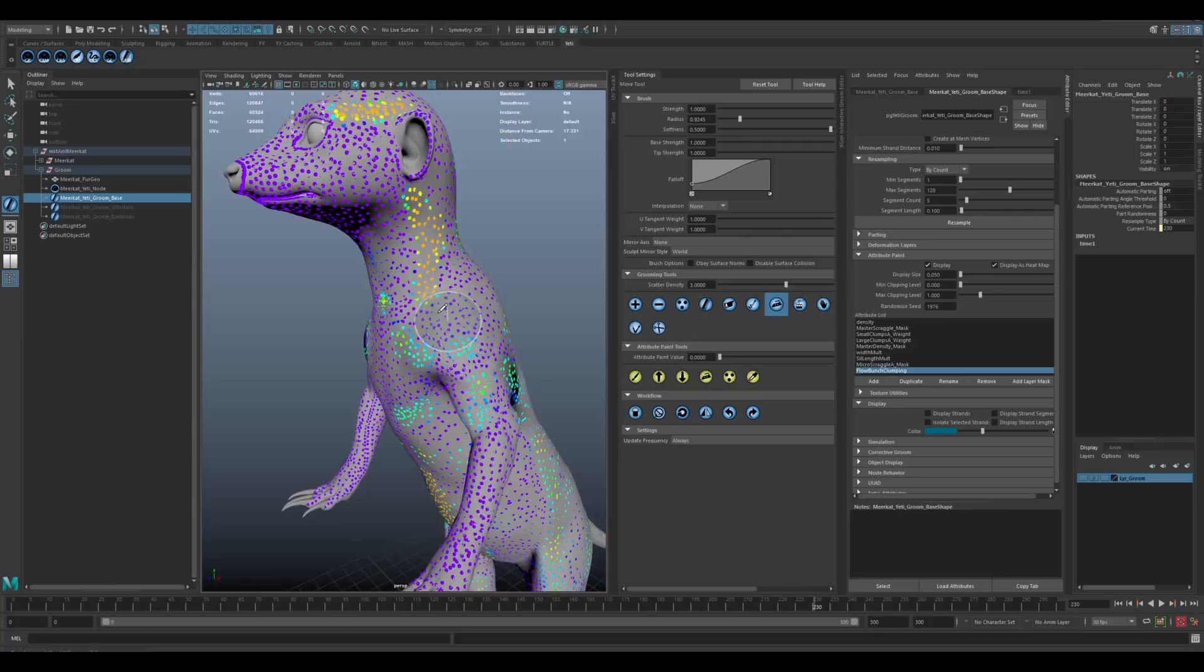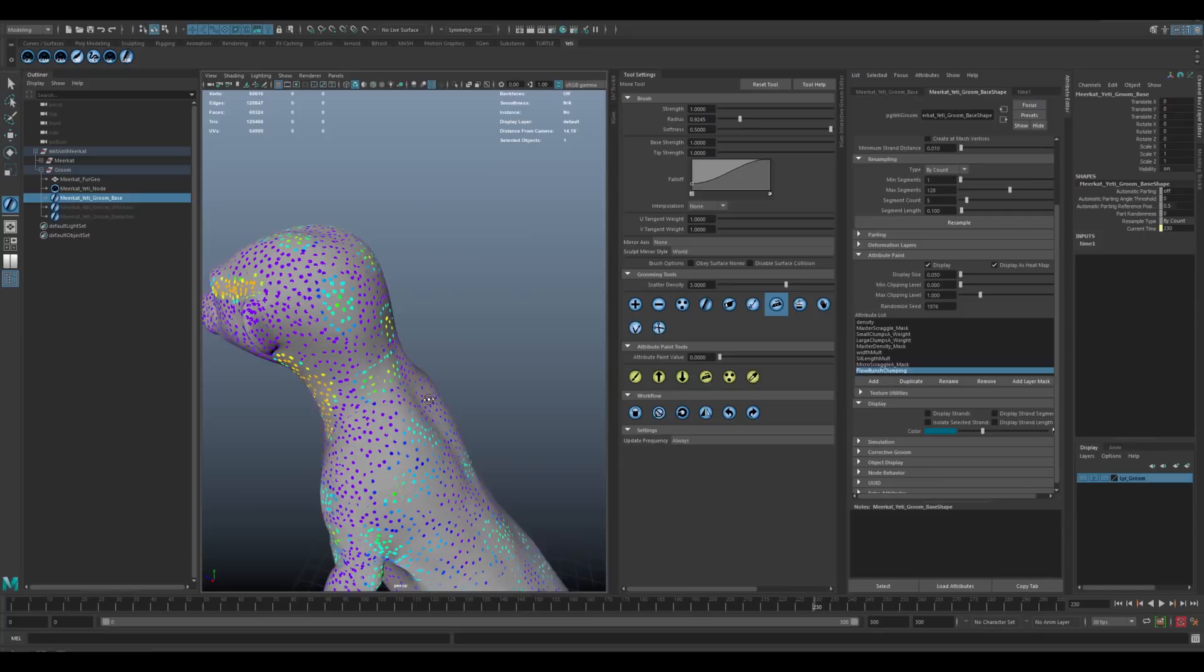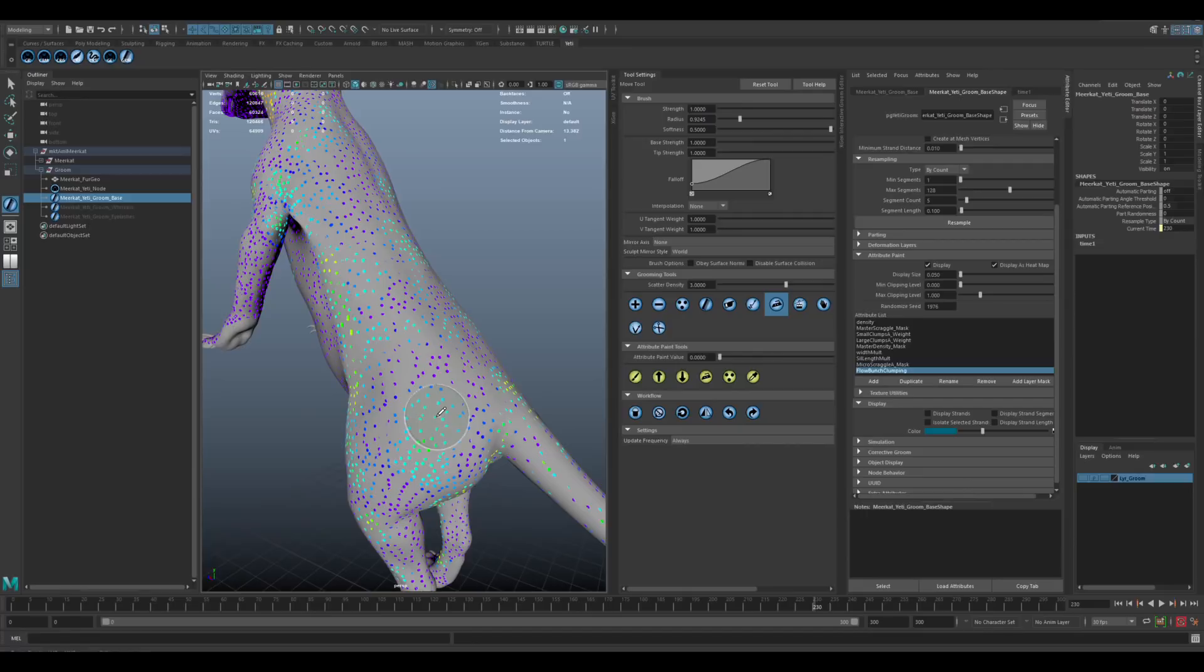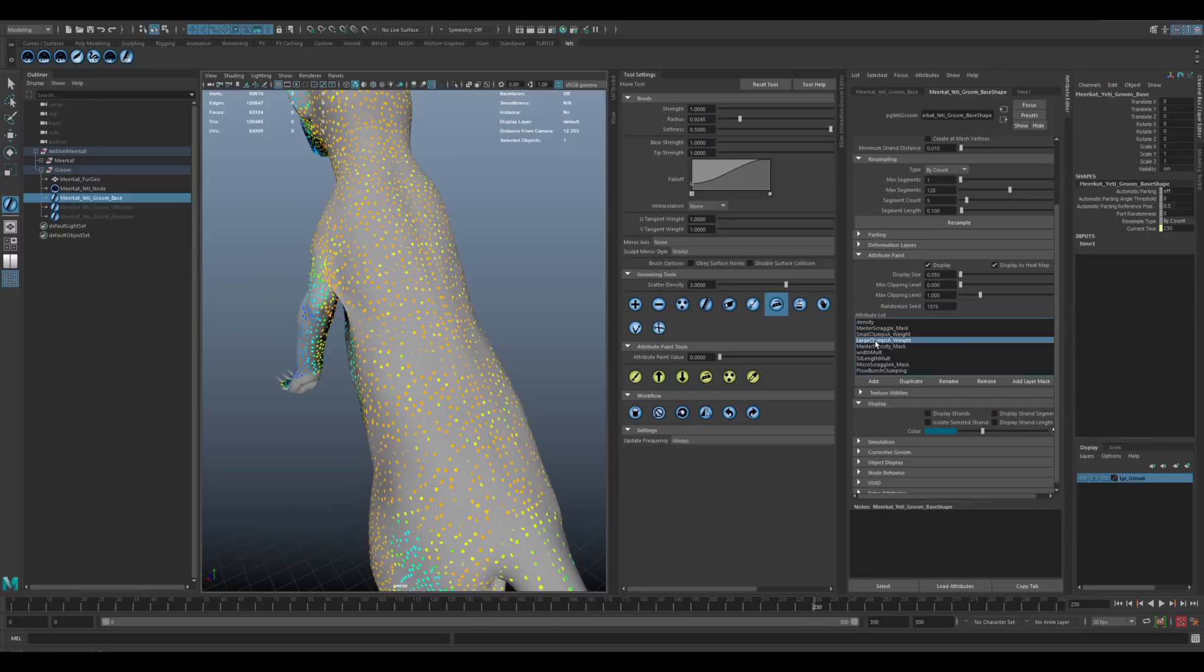Small clumps, some variation across the whole body, even where it's mostly applied across the back. There's a little bit of variation there. Large clumps, same thing. Master density, I've got a little bit of change in a couple of areas. Micro scraggle, much less scraggle through the face. So yeah, just the bunching, the flow bunching, that was something that we really identified in the reference. So it's highly applied through the neck area, obviously through that center line. There's a bit on the eyebrow area and then just a couple of random spots, like just manually painting in several random spots just to give that clumping more variation.